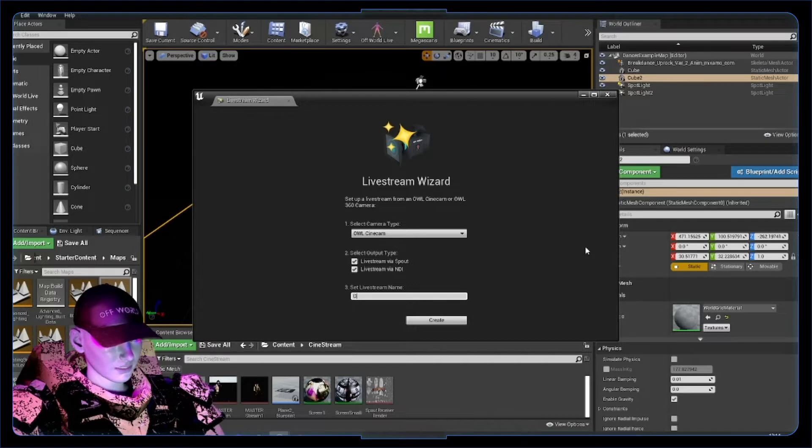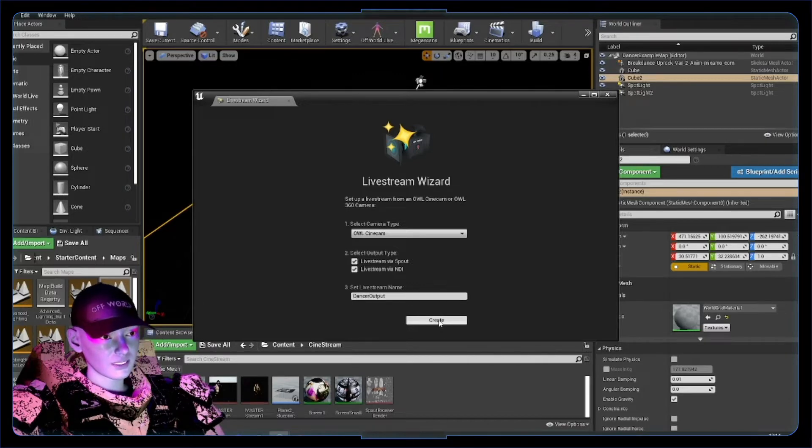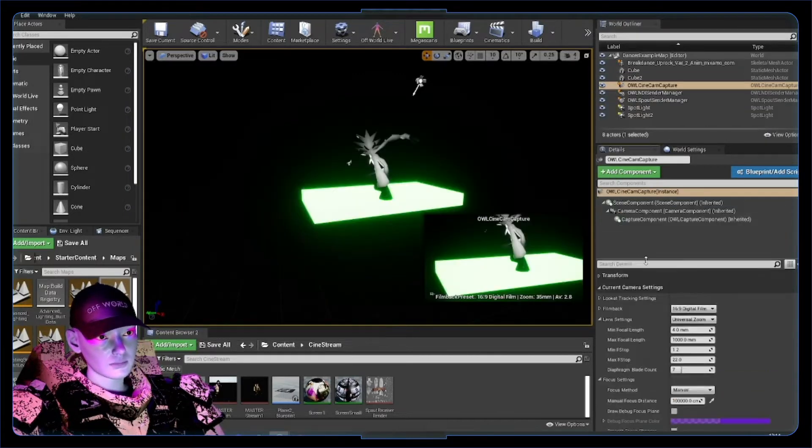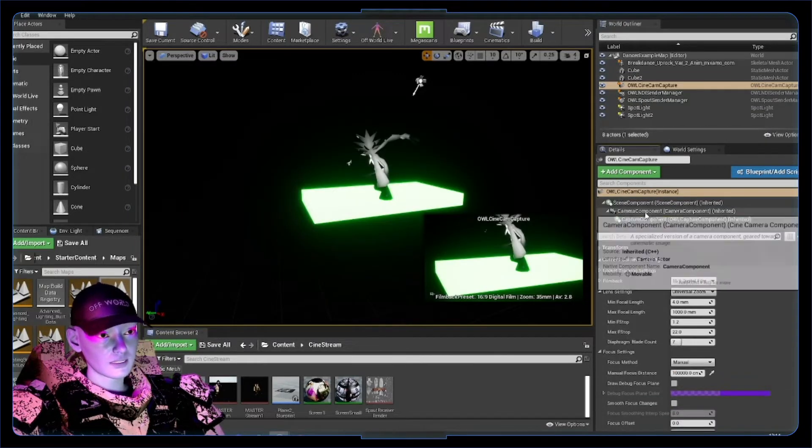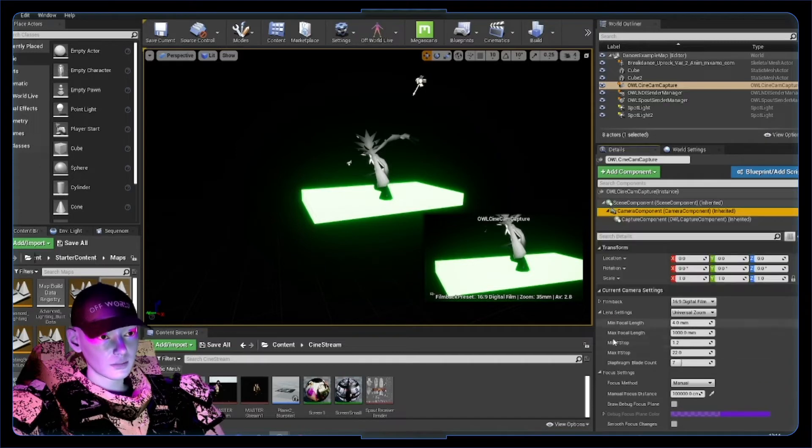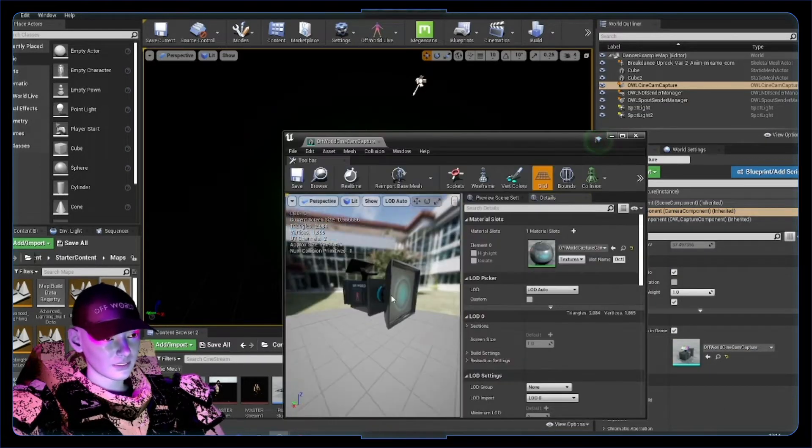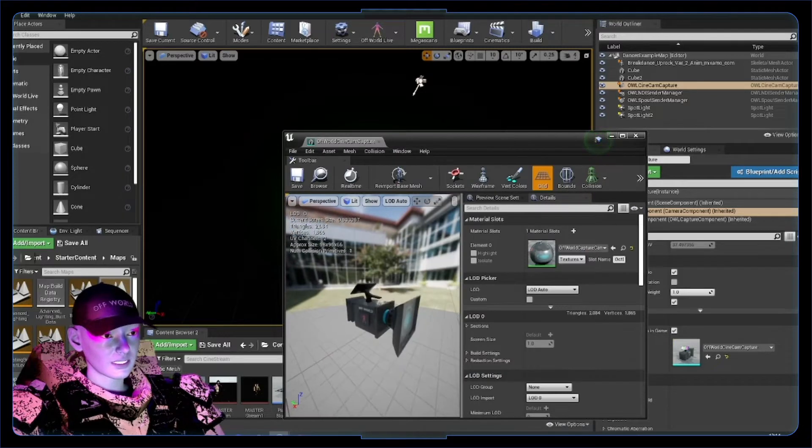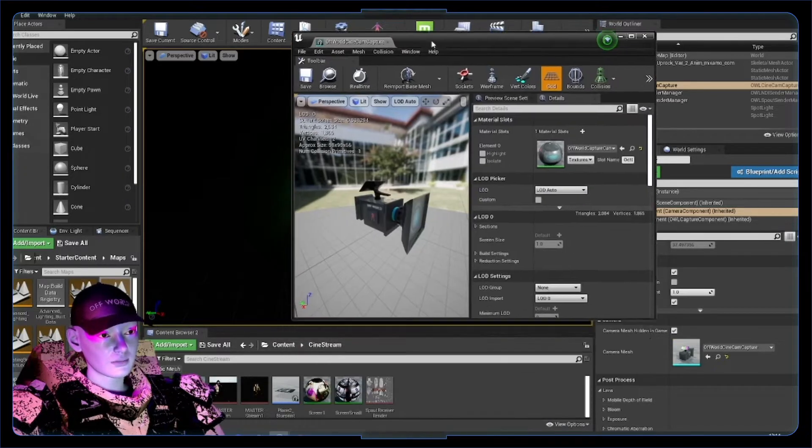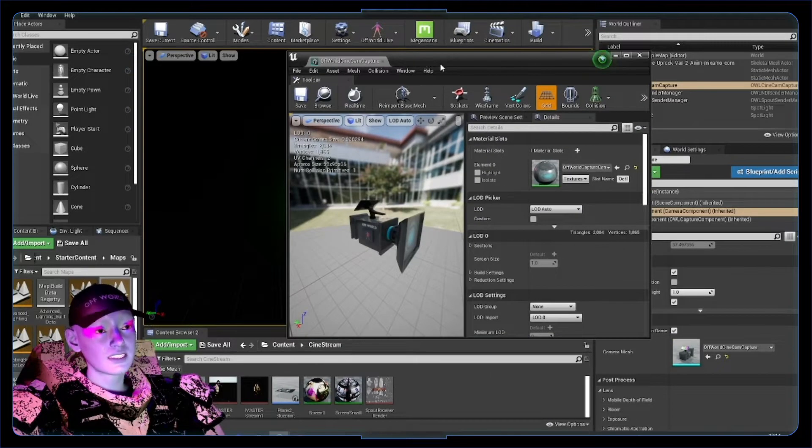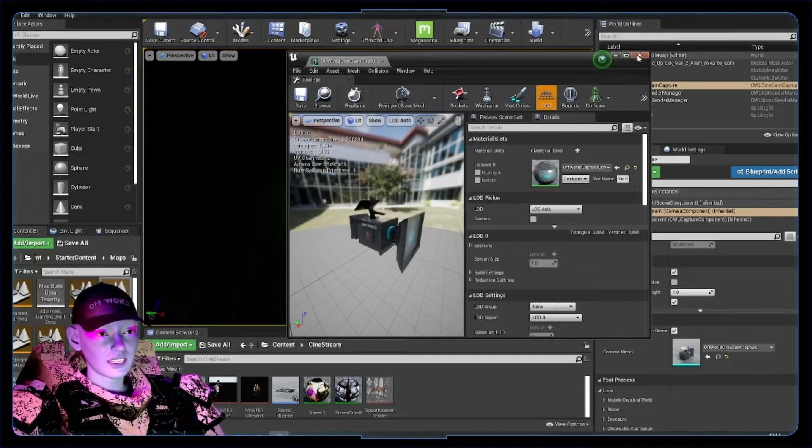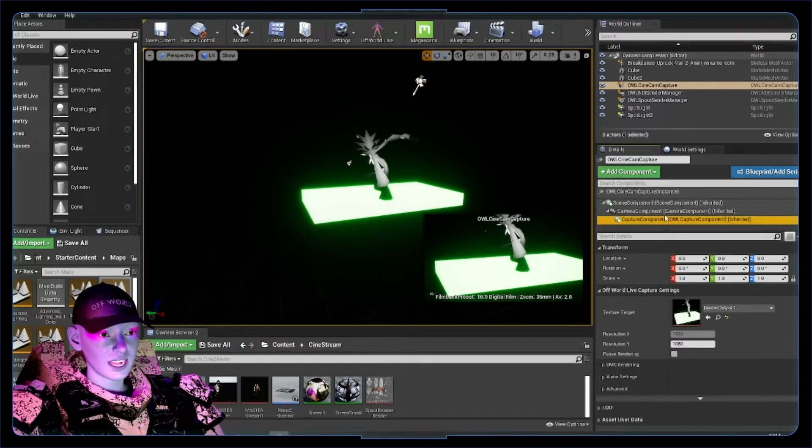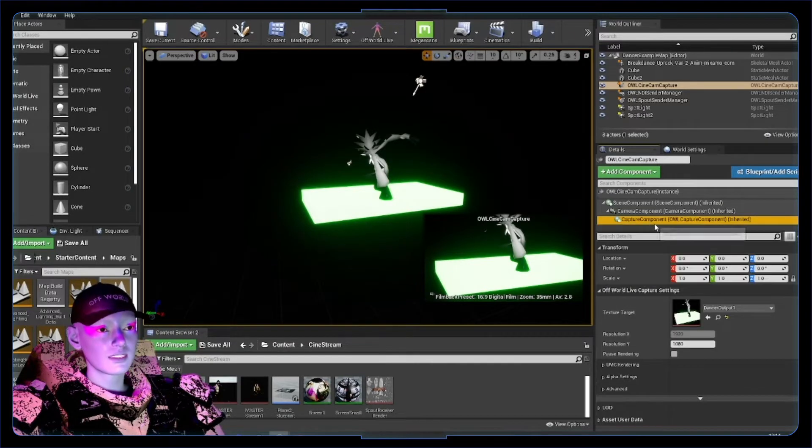What this has created for you is a camera component, the Offload camera. This mesh acts exactly the same as a regular cinecam with all the same settings as an Unreal cinecam, but the main thing is it's got this capture component connected.